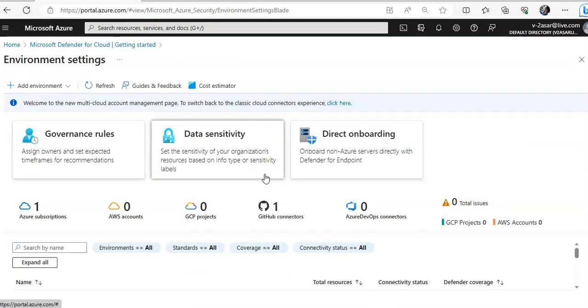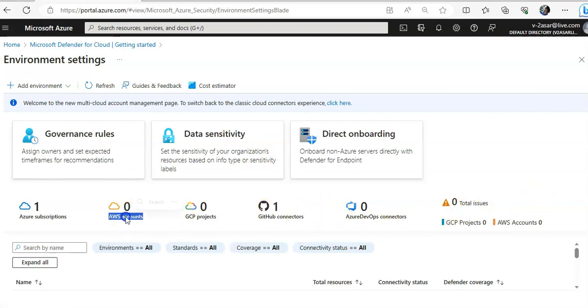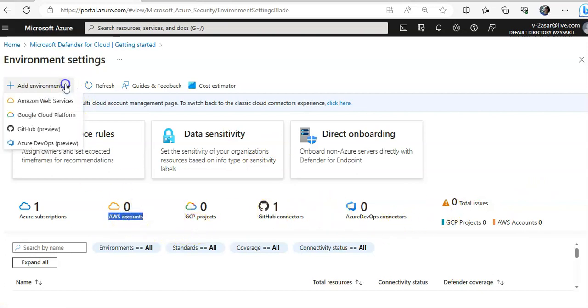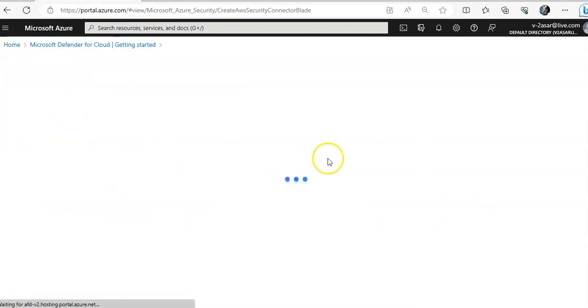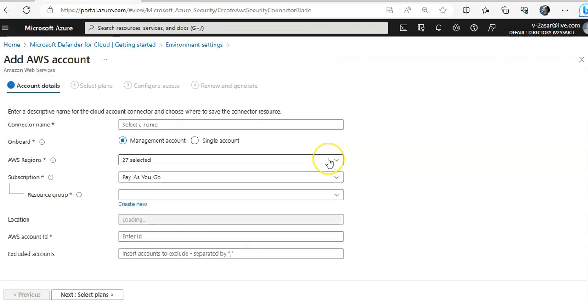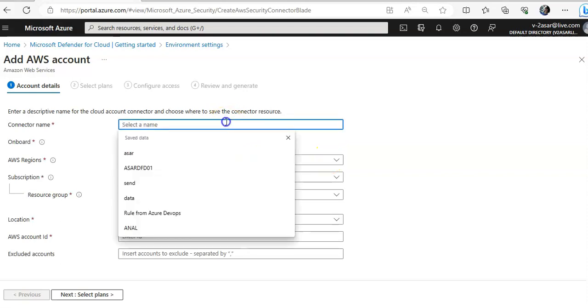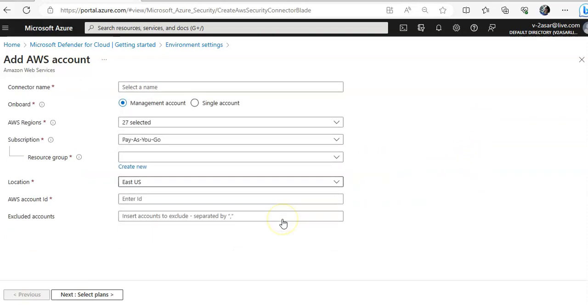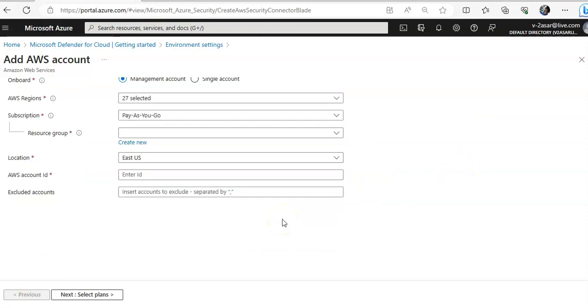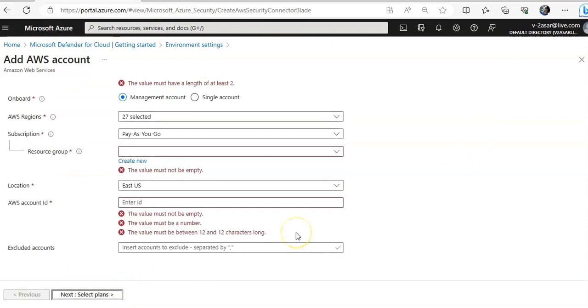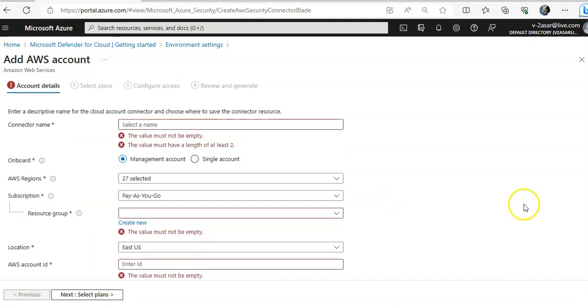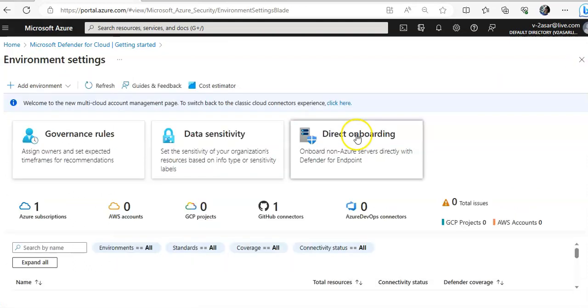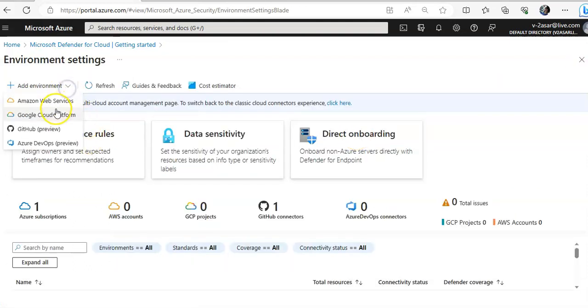Right, and in here, like I have added my GitHub connector, you can add your AWS accounts. You click on Add Environment, Amazon Web Services. You will add your connector name and then you will correspondingly add your AWS account ID, and then you will select the plan after filling all the instructions. Same you will have to do for your GCP environment as well.